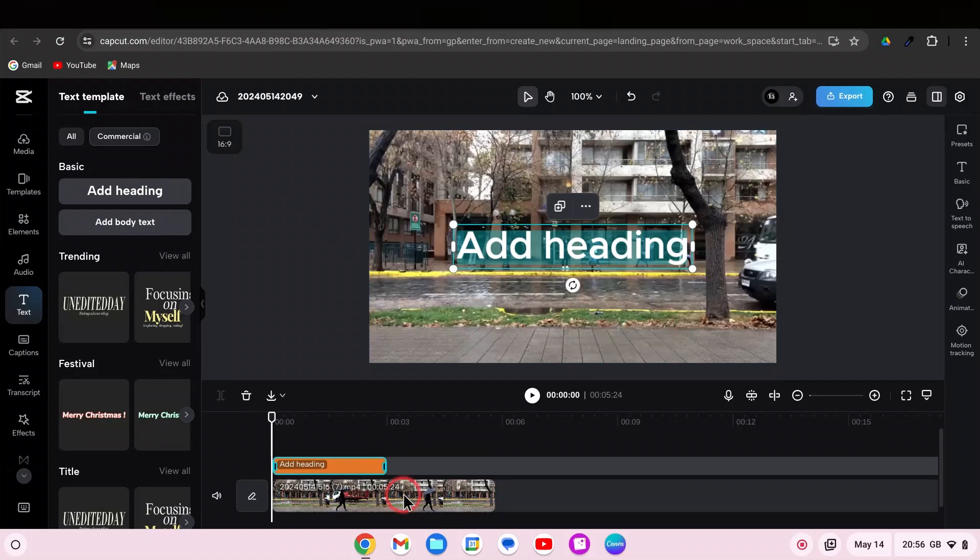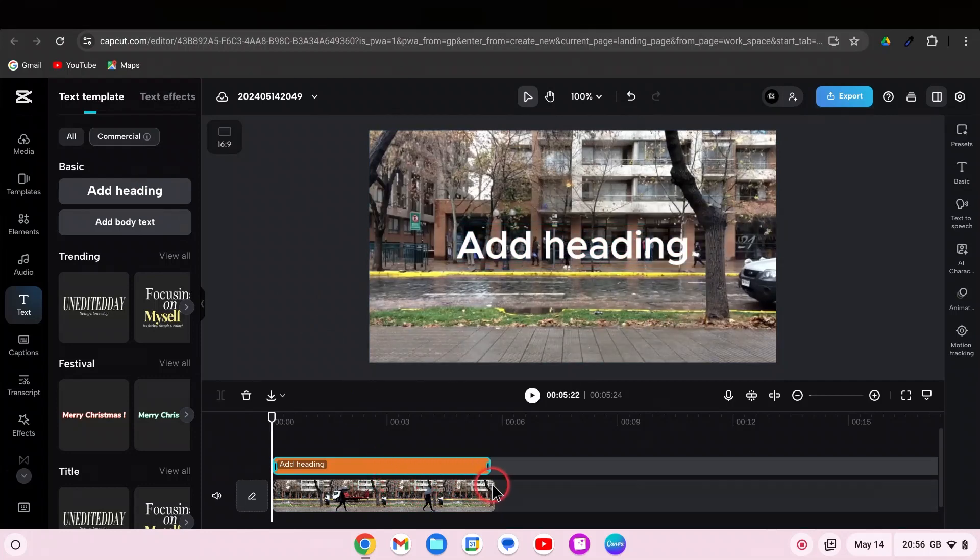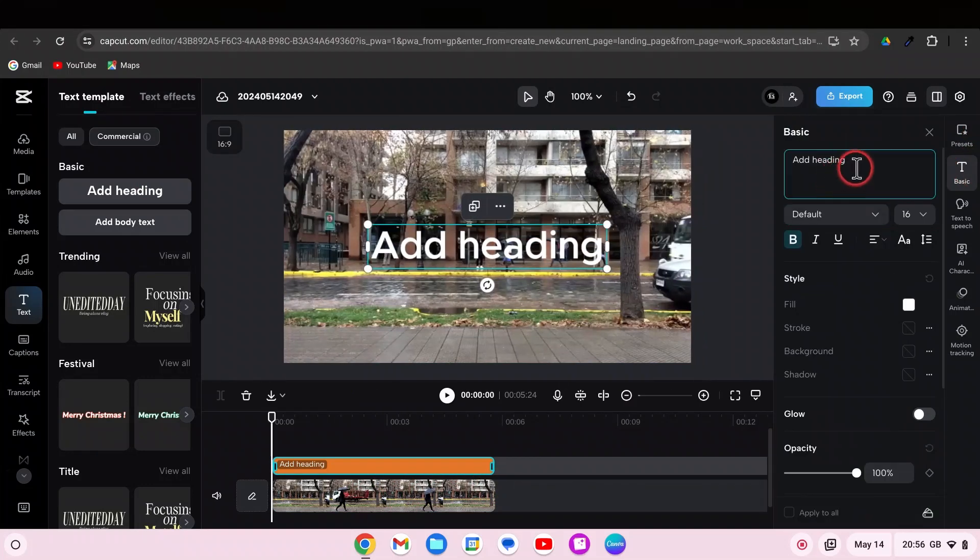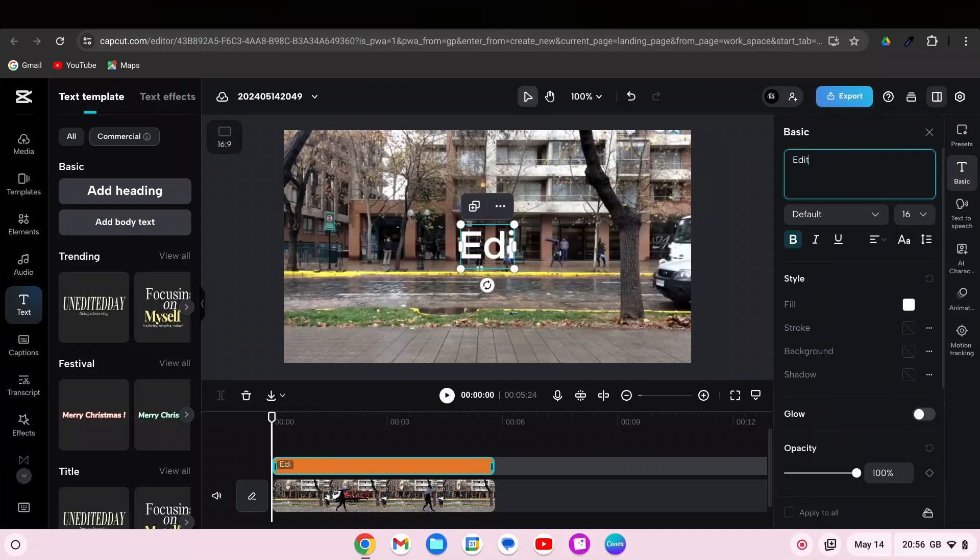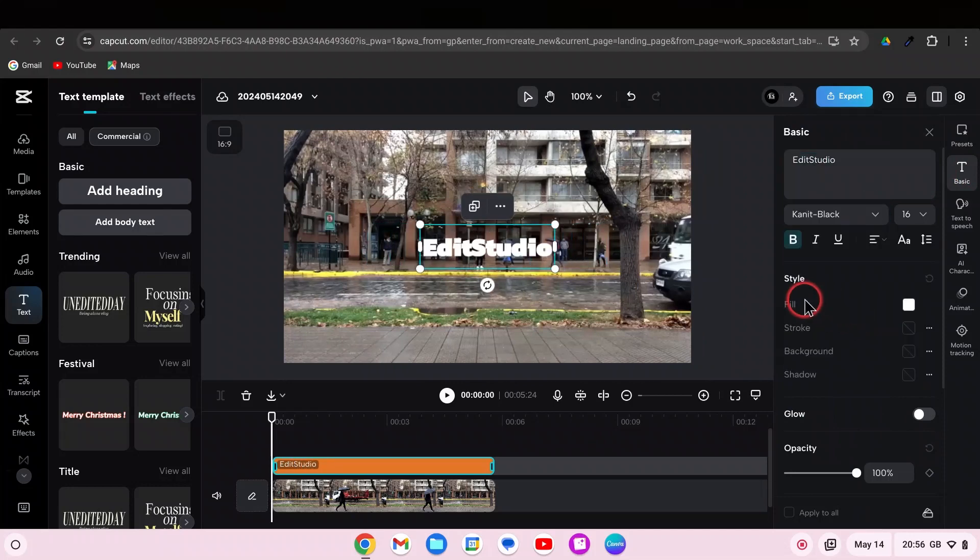Adjust the duration of the text to match your video. Go to Text Basic, write your text, choose the style, font, and color of your text.